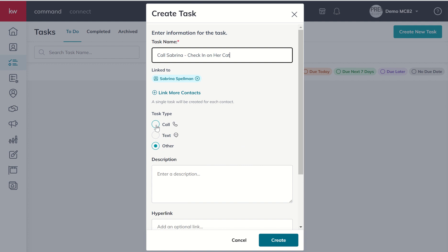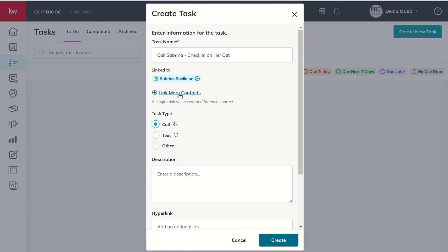This is a call-based task. And it's important that you note, especially if it's a call-based task, when we get to the command app on your phone, a call-based task you can actually click on and it'll pop up the phone number ready for you to call. So don't skip this step if it's a call or text-based task. Also, you can link more than one contact to a specific task if you needed to.